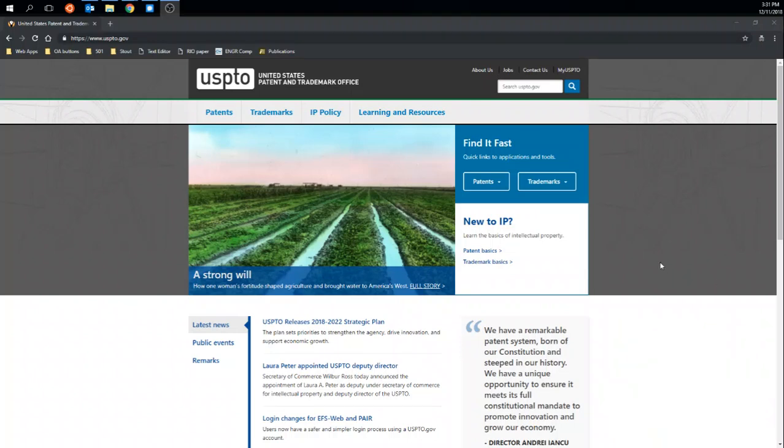Alright, so I'm going to do a quick video that shows how to search for a patent on the website of the US Patent and Trademark Office, and how to download a PDF of that patent should you choose.